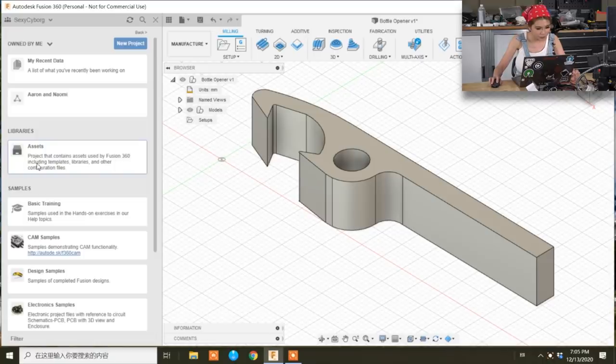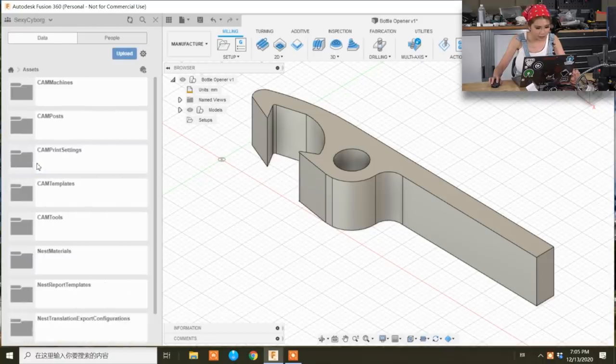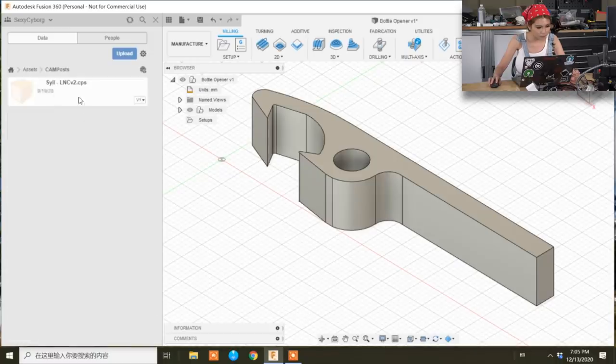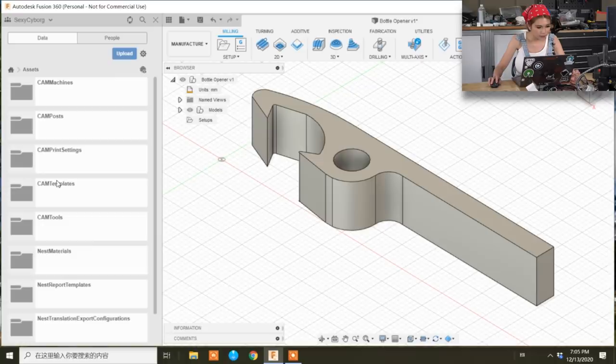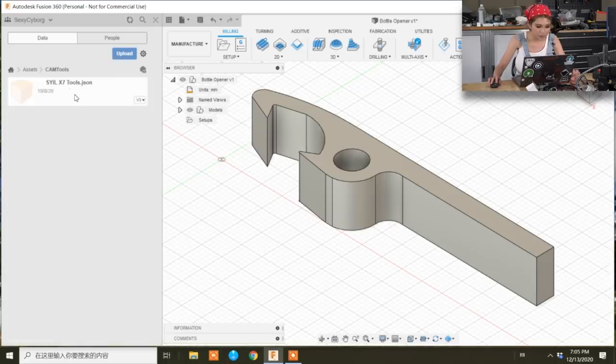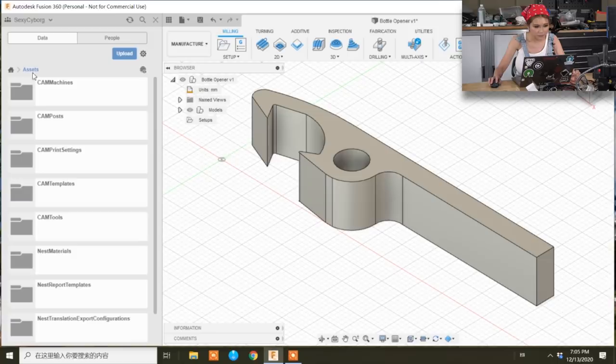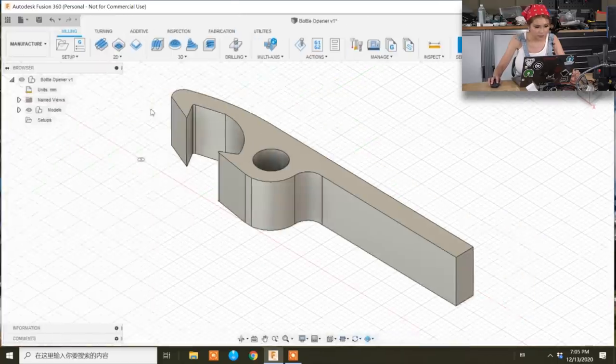But he's very good at this. He shared his post-processor file with me, CIO LNC V2, and he shared his tool file with me. Because we use the same brand of CNC machine, we use CIO but different models. He's X7, mine is X5. Anyway, let's get to business.